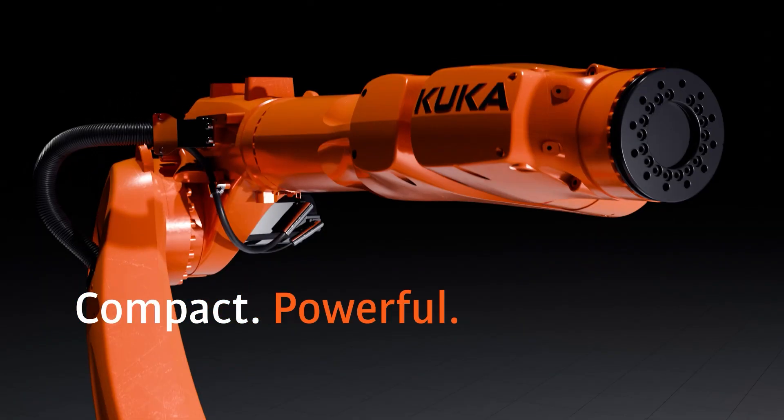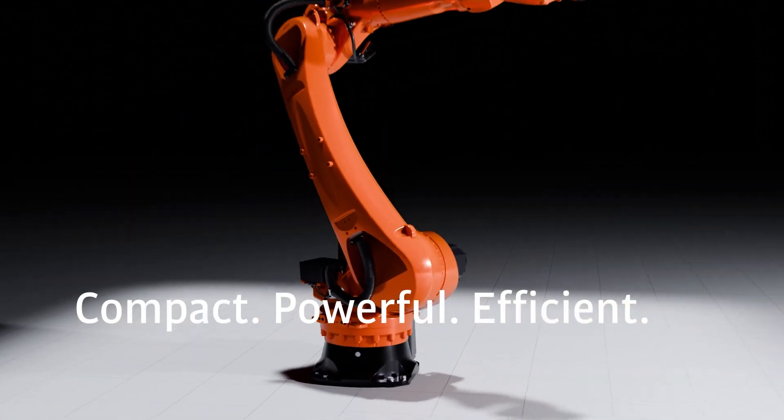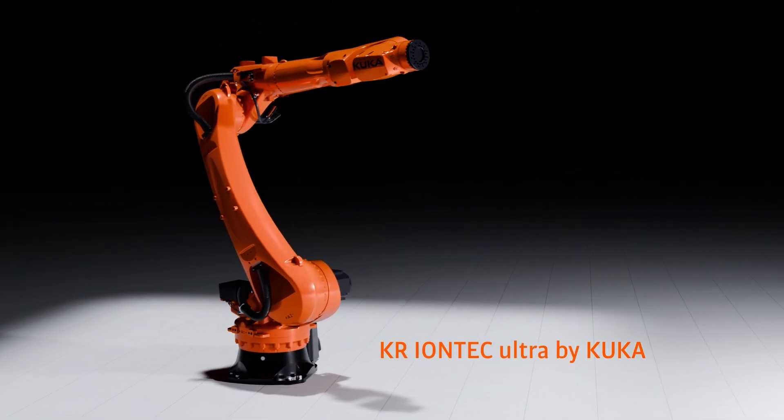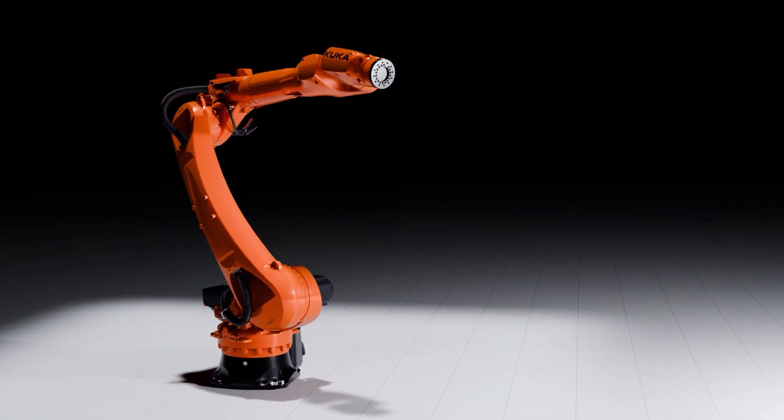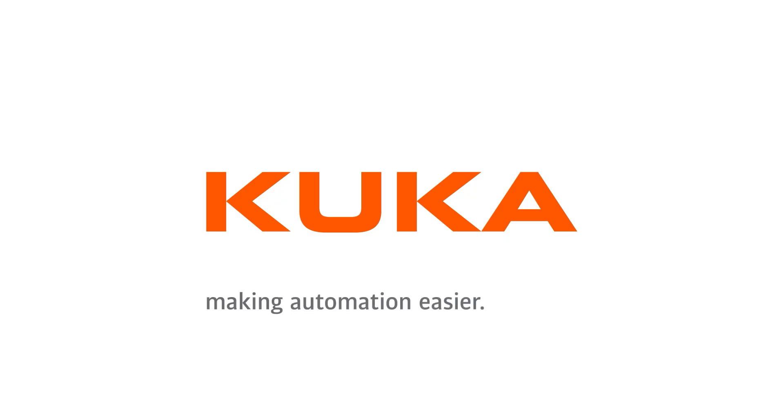Compact. Powerful. Efficient. KR IONTECH ULTRA by KUKA. Making automation easier.